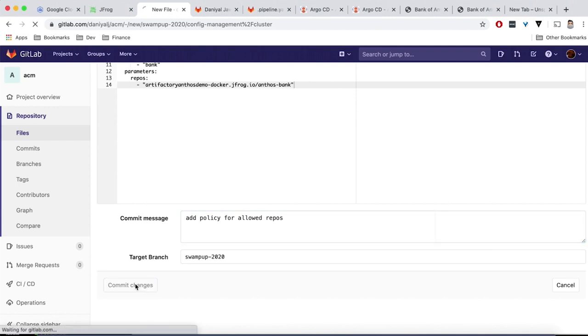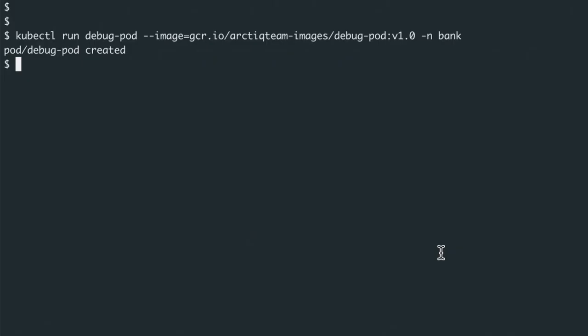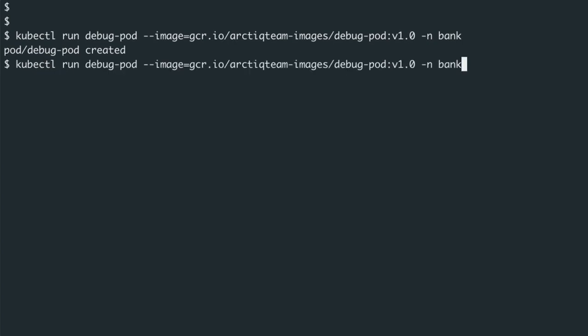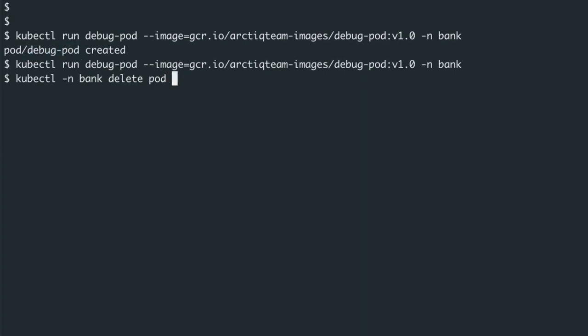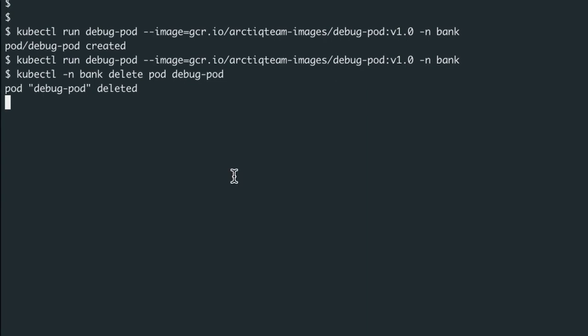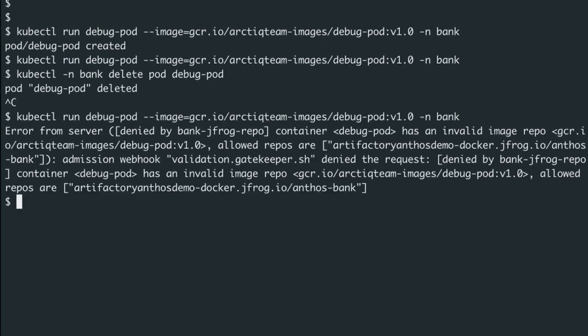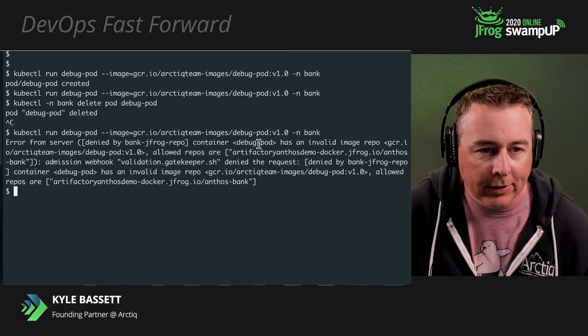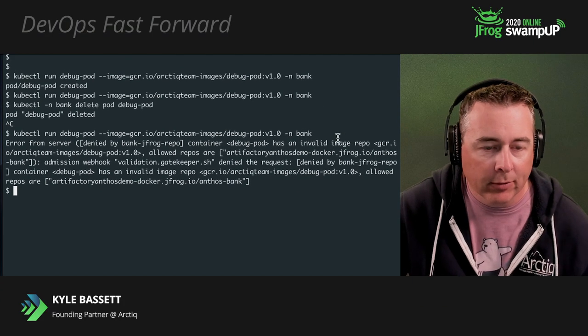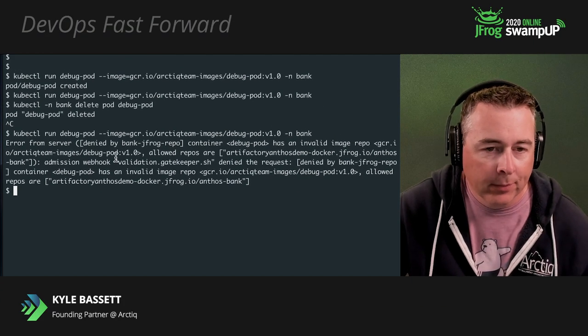So we'll go ahead and we'll delete that pod since it's already deployed. And then what we're going to do is go ahead and try to deploy the exact same pod. What's going to happen is our gatekeeper policy is going to kick in and say we're not allowed to do it. You can see it's saying denied because we're not pulling from the appropriate registry. We're trying to pull from Docker Hub.